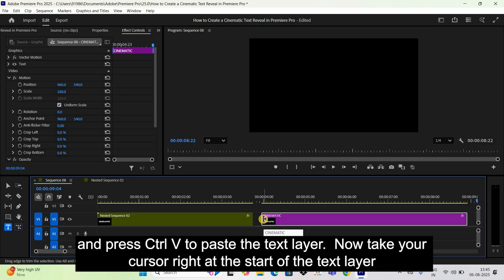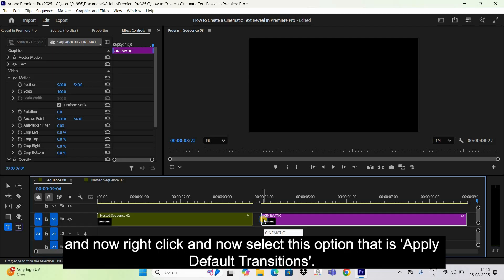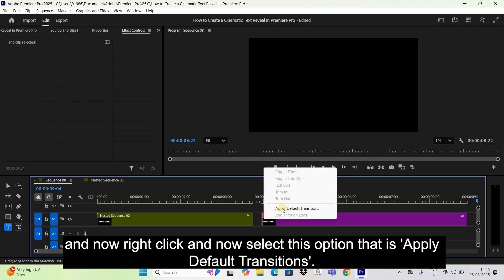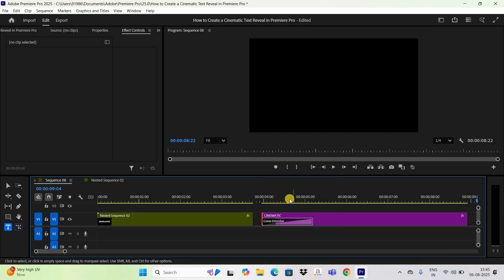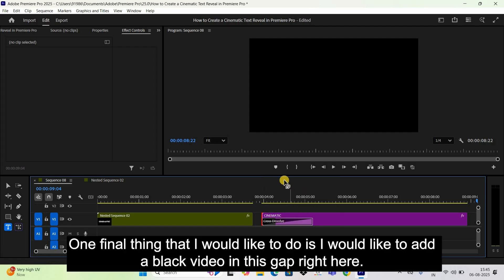Take your cursor to the start of the text layer, right-click, and select 'Apply Default Transitions'. One final thing I'd like to do is add a black video in the gap right here.